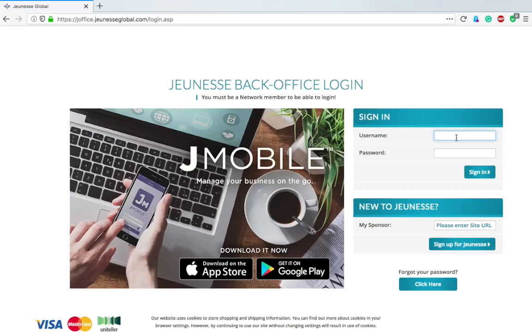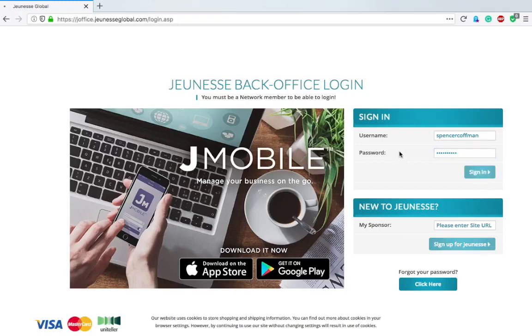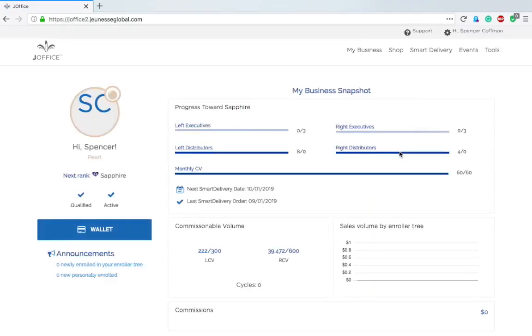This is the first time I'm logging in so it's going to be an adventure for all of us. Type in your username, then your password and hit sign in. Alright, so here we are. If you need the URL it'll be in the description below, but it's joffice.jeunesseglobal.com.